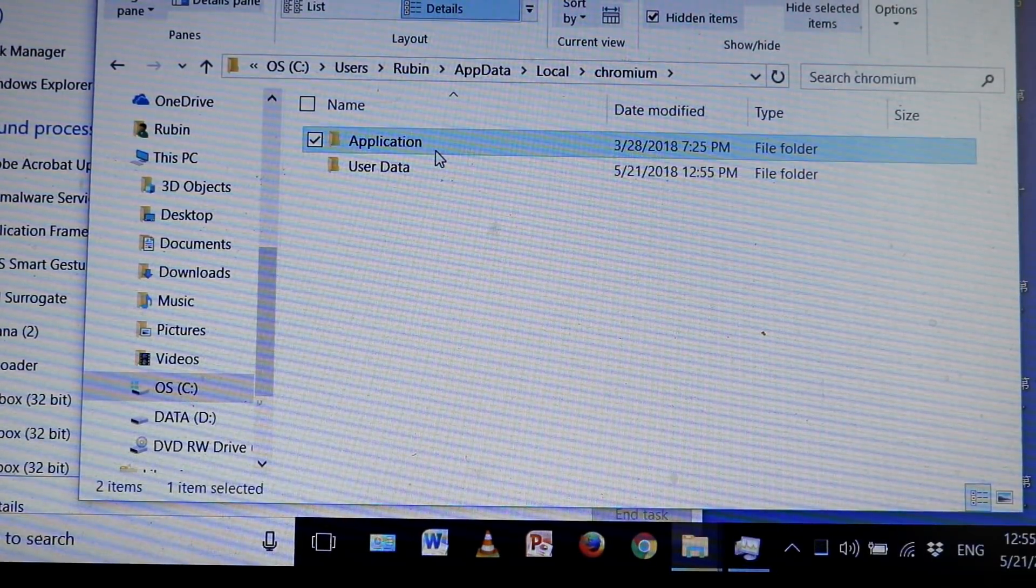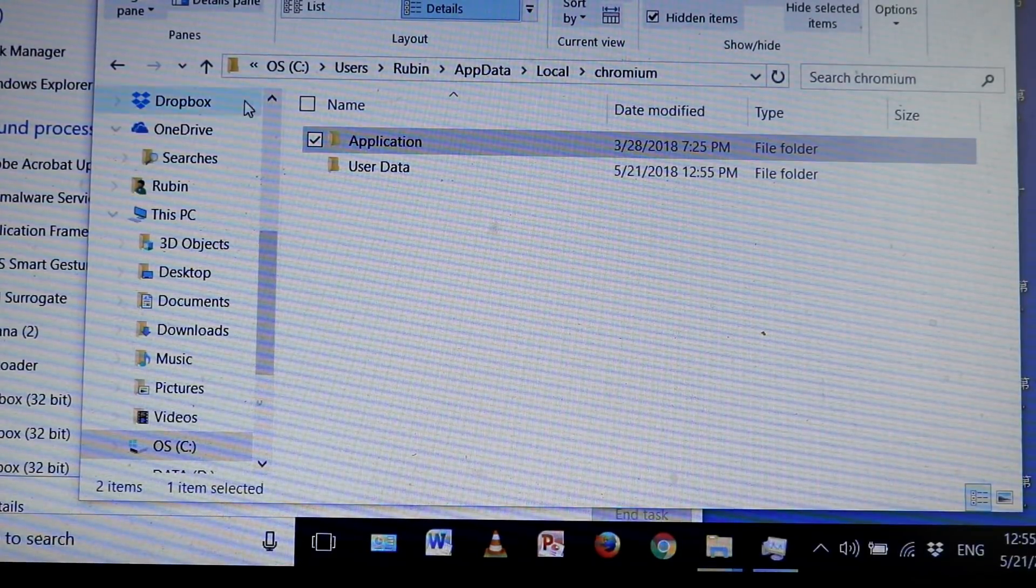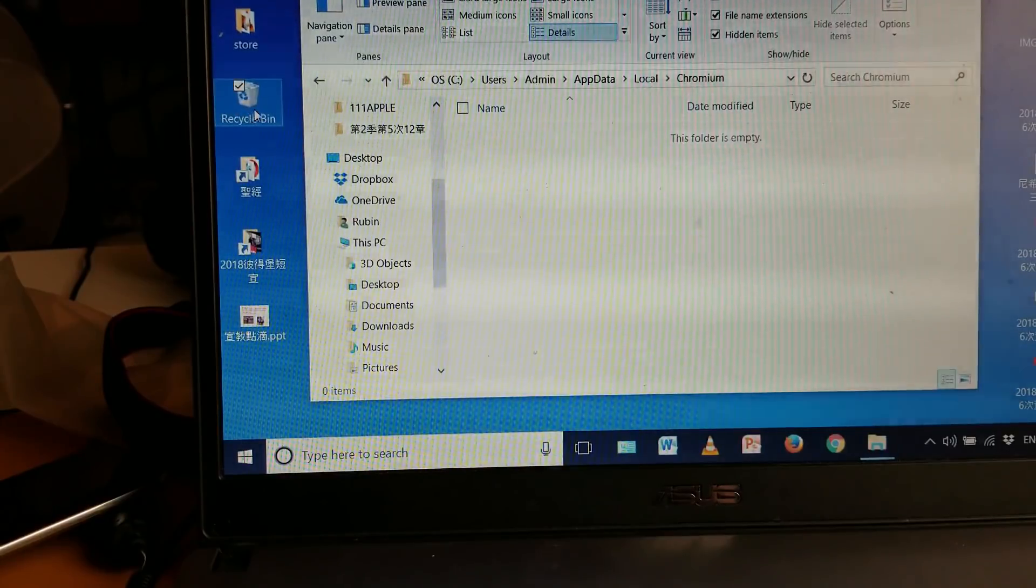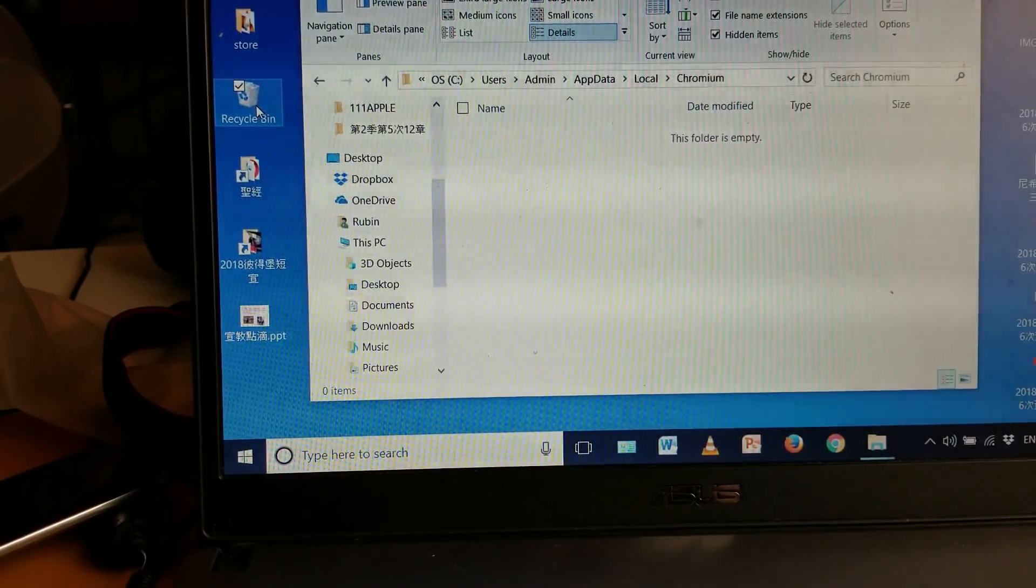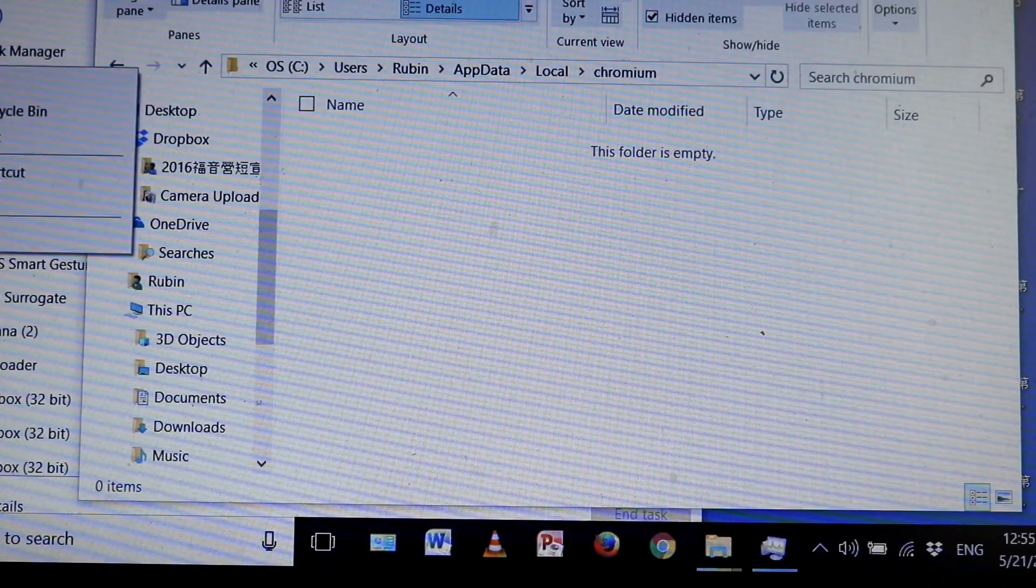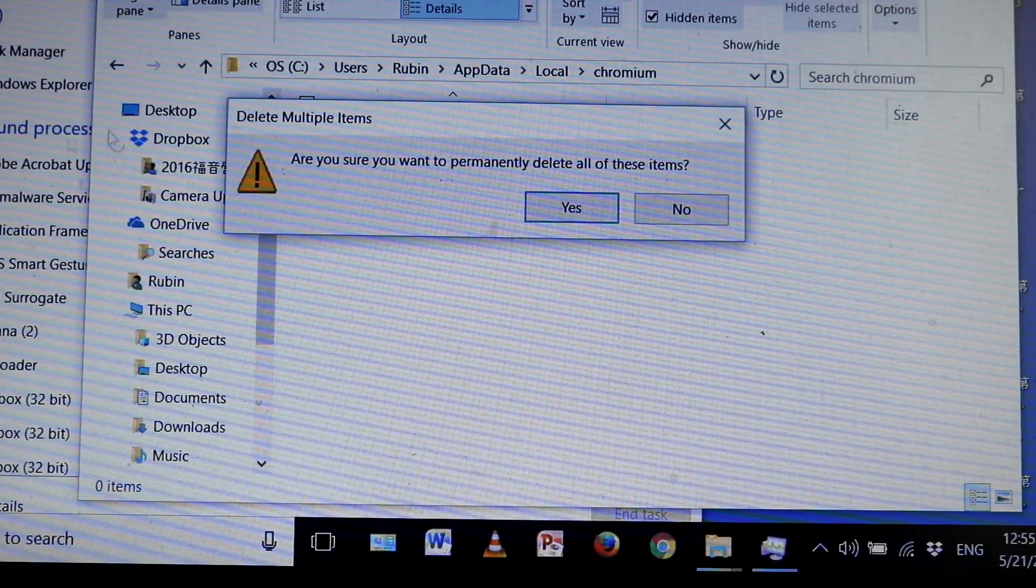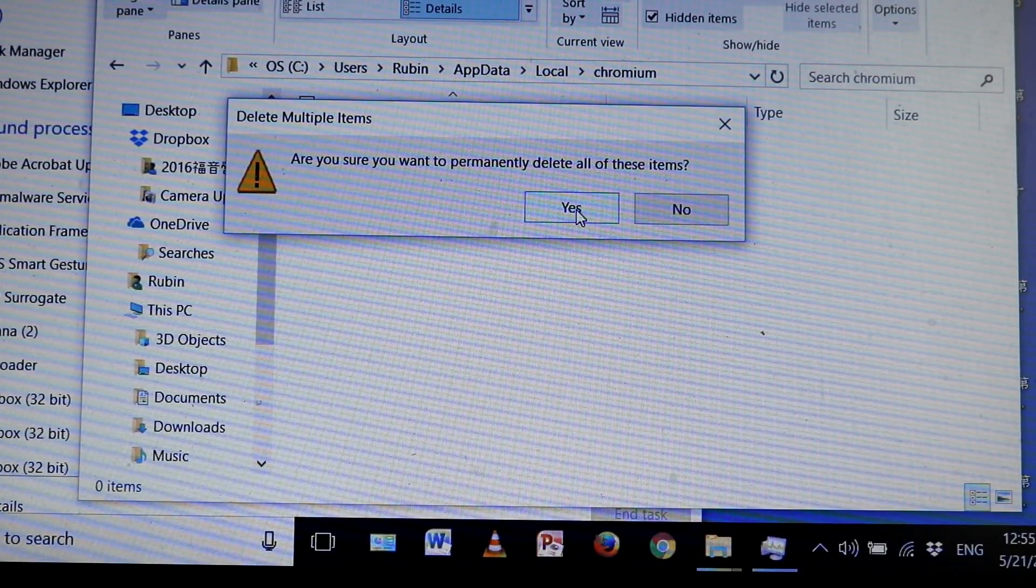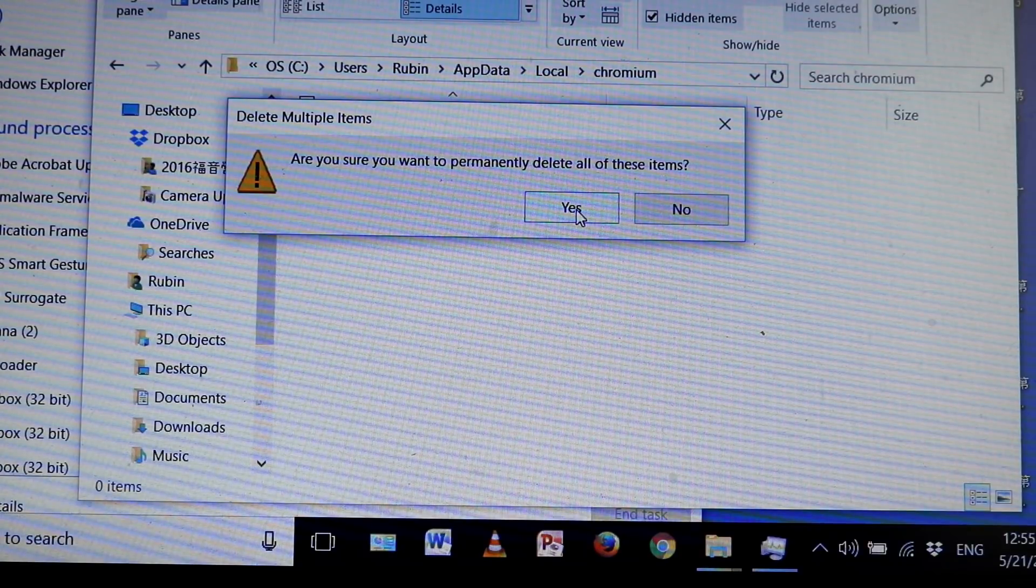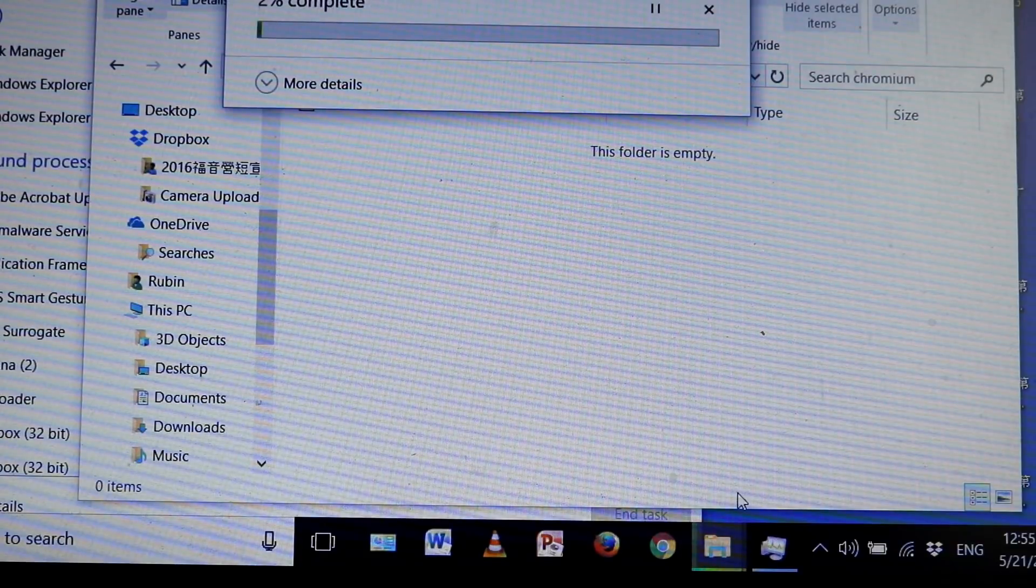Now I'm going to drag and drop both of these folders into the Recycle Bin. Application, drag drop. User Data, drag drop. Now what I want to do is right-click on the Recycle Bin and empty the Recycle Bin. I want to get rid of this forever. It's asking me if I'm sure I want to permanently delete these. Of course I do, click on Yes.